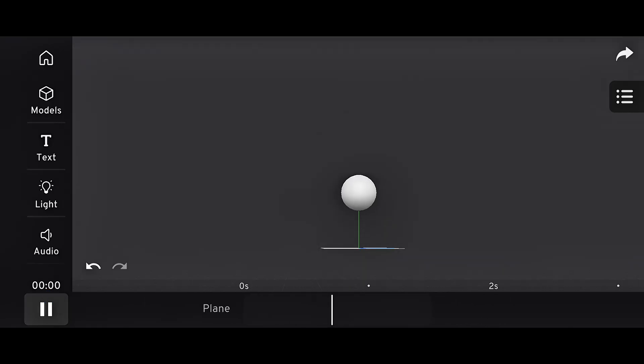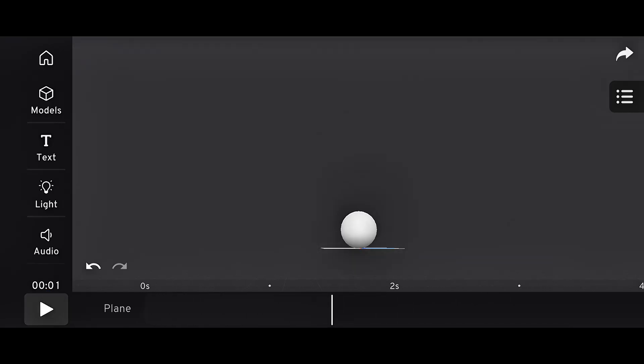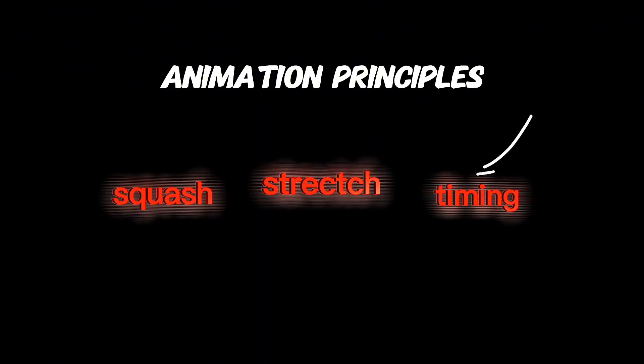Today, we're going to animate a simple bouncing ball. Before we start, it's important to know some basic animation principles, like squash and stretch and timing.